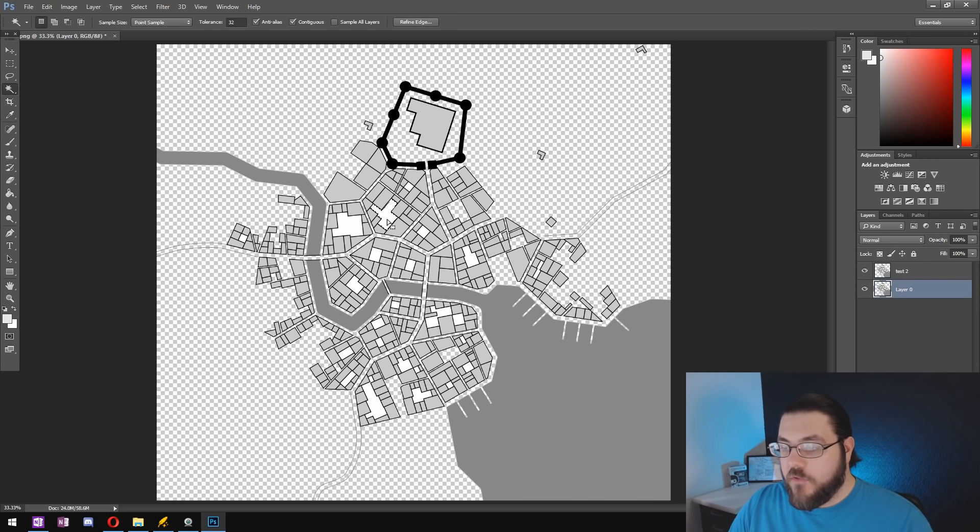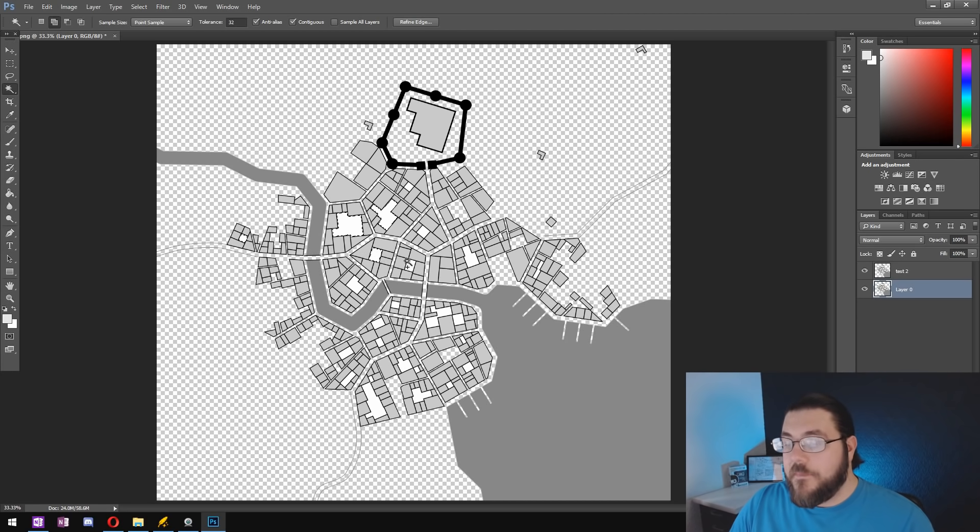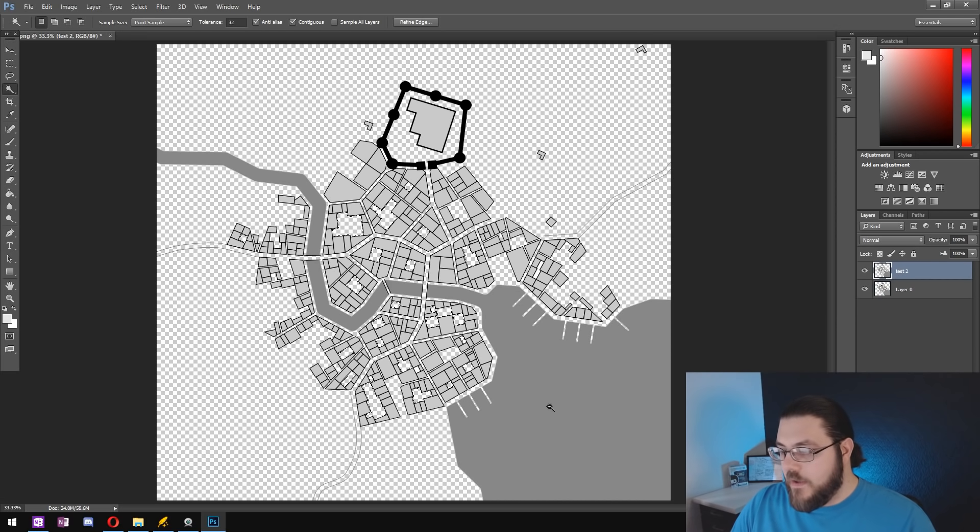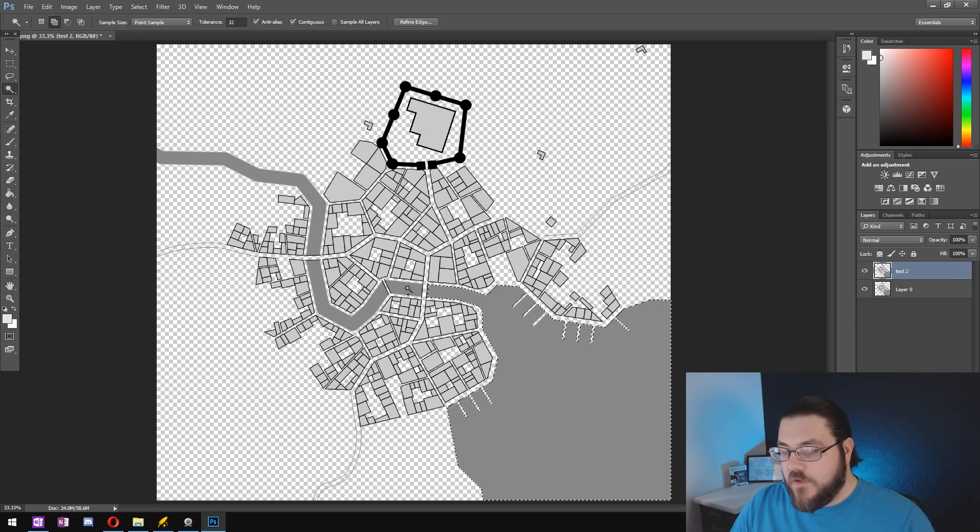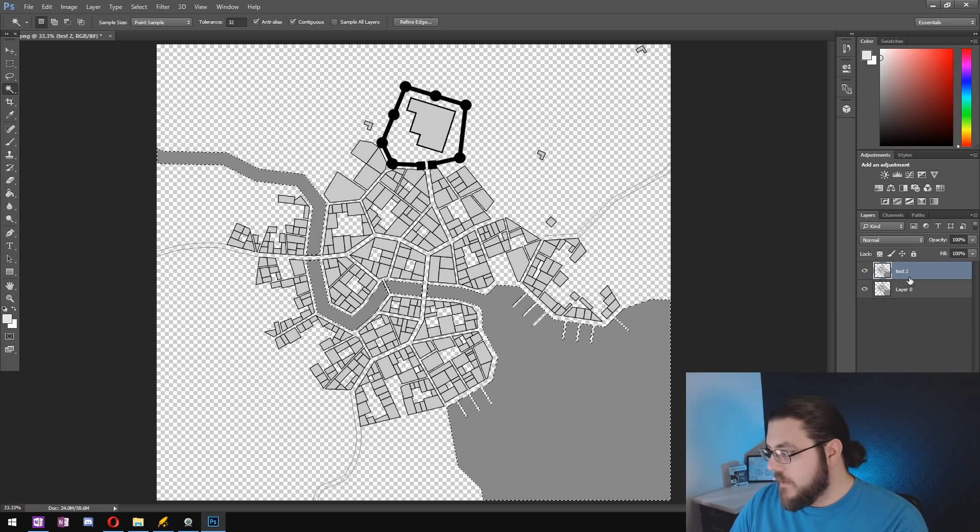We'll just go through and do this for all of the white space throughout the city. So there's all our white space selected. We'll just delete that off both layers and then we can go in and start doing the same for our river.